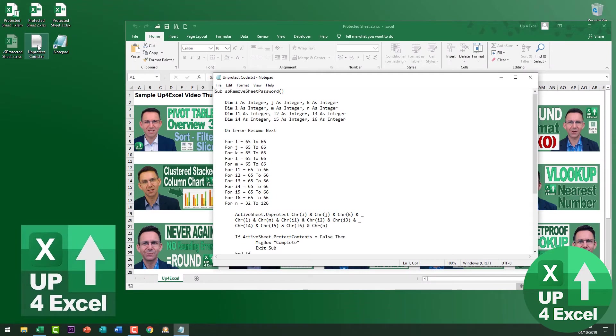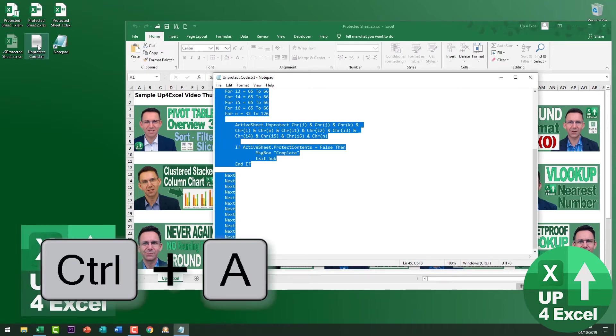I've given you the basic code in the description so you need to copy and paste that code. I just pulled it up on screen in notepad so I'm just going to do Ctrl+A to select it all, Ctrl+C to copy it.